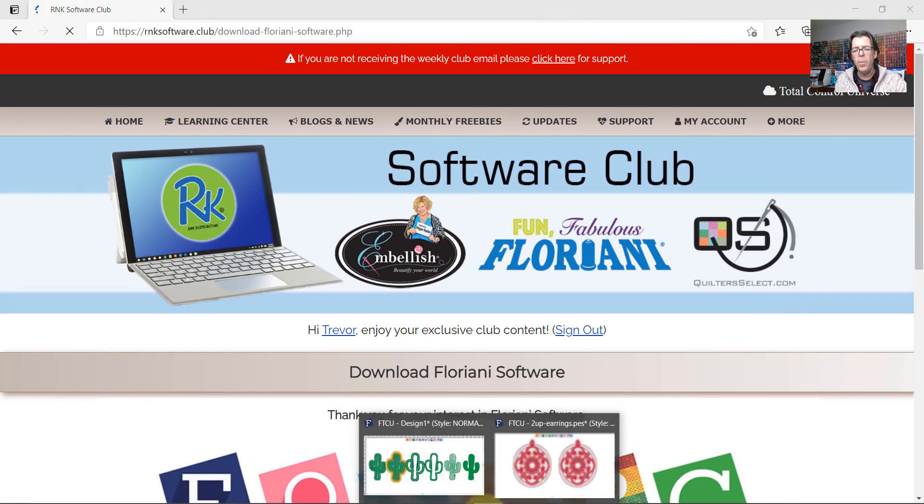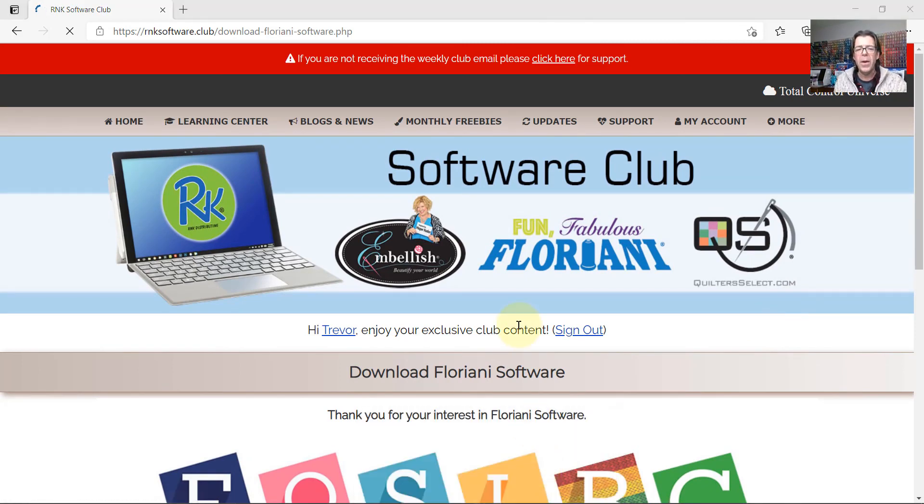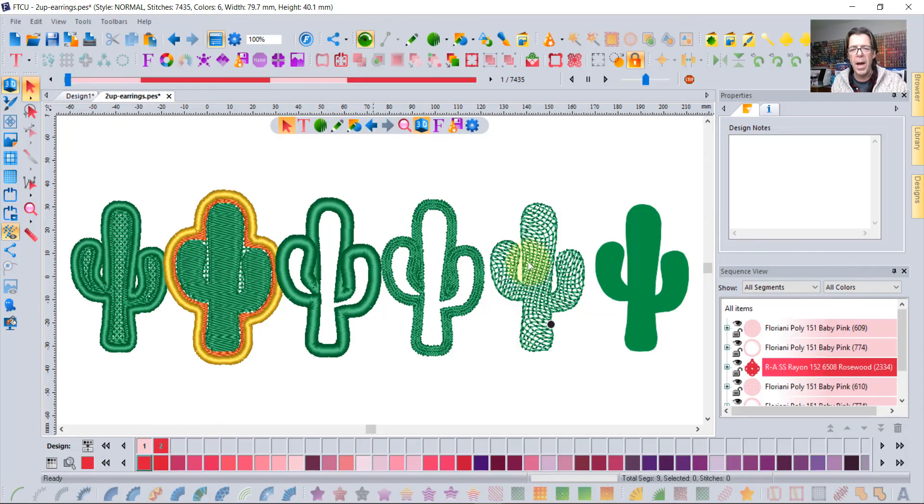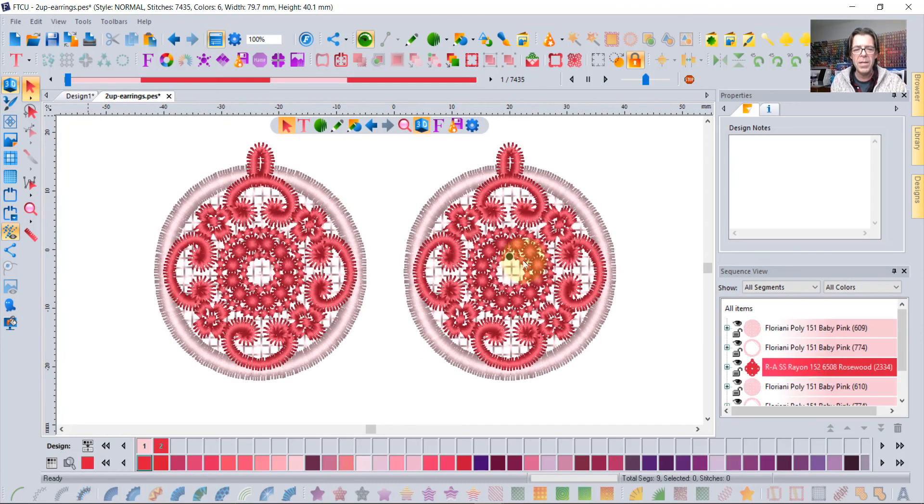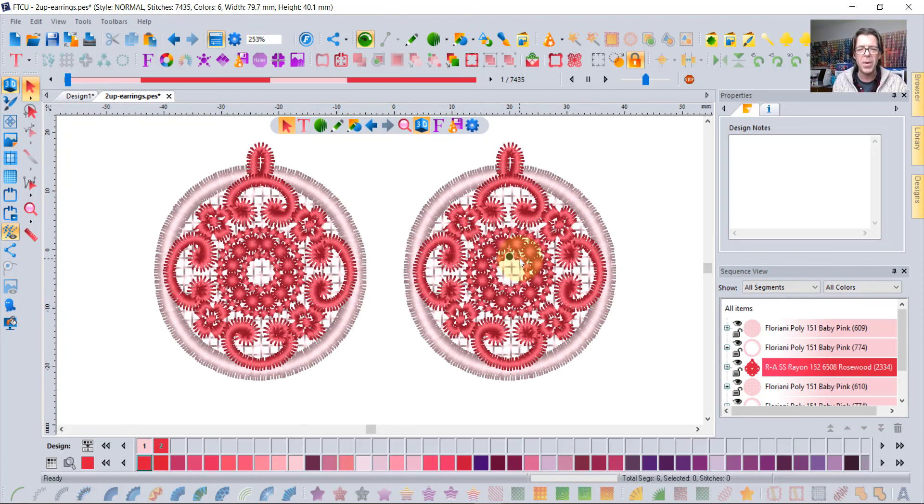And so I hope you enjoyed today's video learning a little bit about how to create freestanding embroidery using Floriani products and Floriani software.